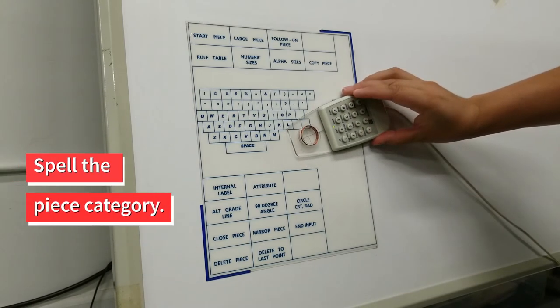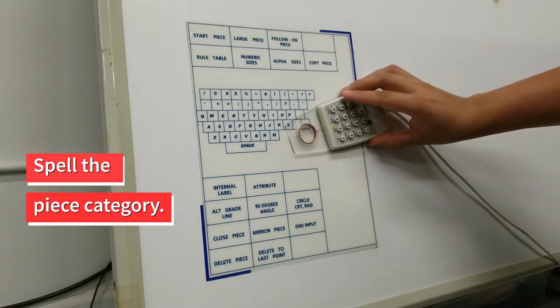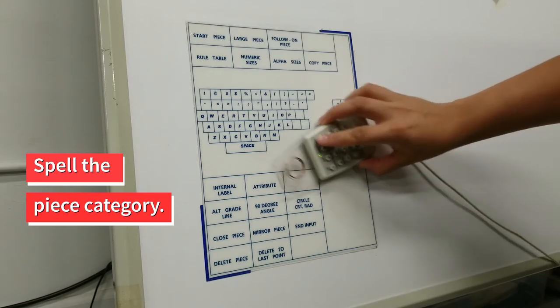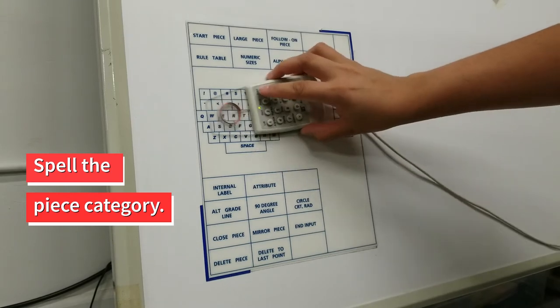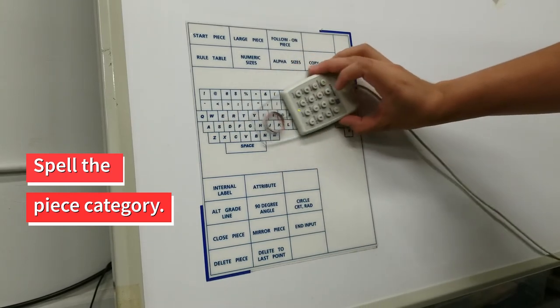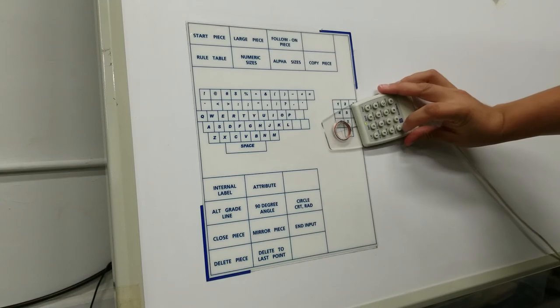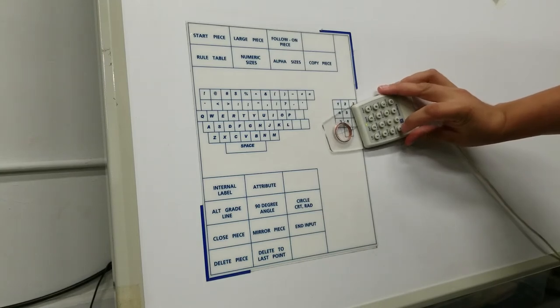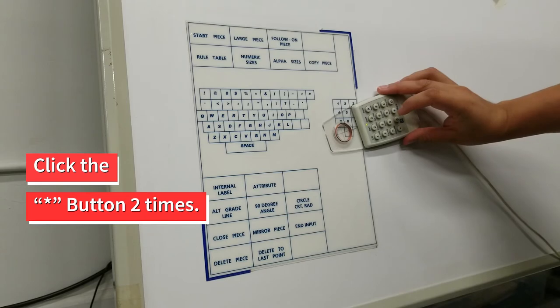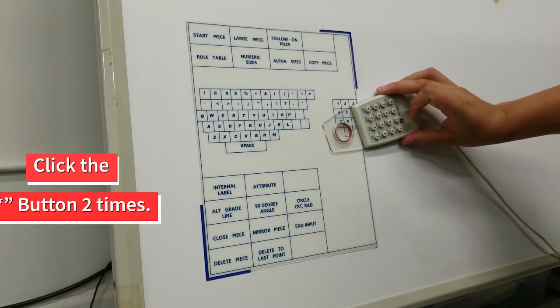Now, spell out the category of your piece. This can be anything from front to pant or just a letter or number, but it should be a different word than the name of the piece. When you are done, click the asterisk on the cursor two times.